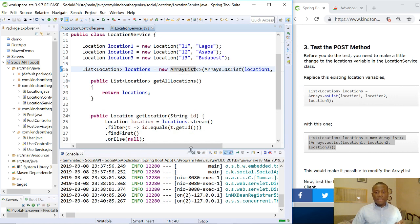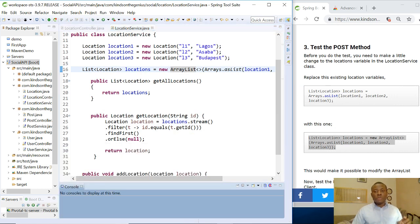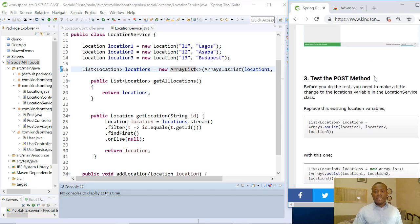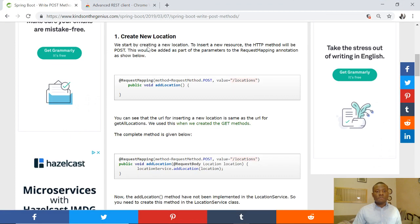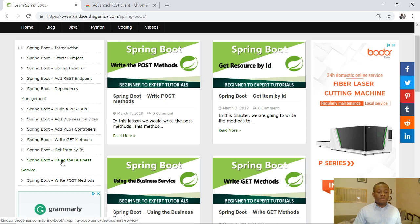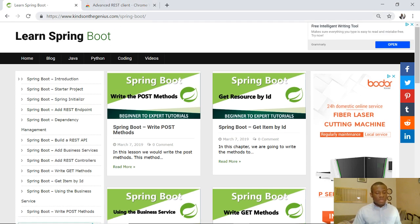This is how to make a POST request using Advanced REST Client — try it yourself to see exactly how it works. I'm going to stop here, explain more, and then continue to write the method to add a new post and a new user into the system. I'd like to thank you for viewing. Remember to subscribe and leave any questions in the comment box. All code snippets and procedures are on the website provided in the description: kintanthegenius.com/springboot. See you in the next lesson.